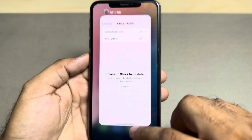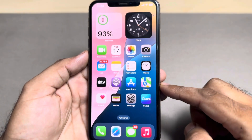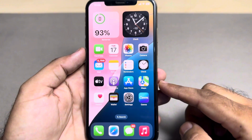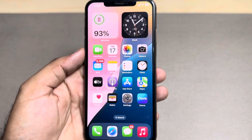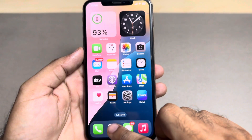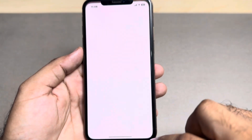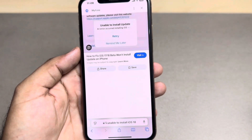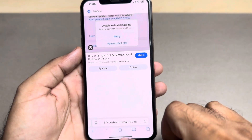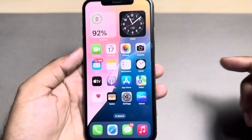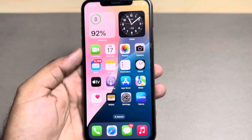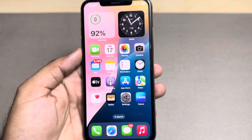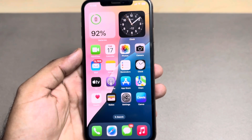First, close the update section and check your internet connection. Make sure you are connected to a strong Wi-Fi when you try to update your iPhone to the latest iOS. To check that, open Safari browser — you can see right now the internet is working well. If your internet is not working well, connect your iPhone to a strong Wi-Fi network to install iOS 18, and it will fix that error.